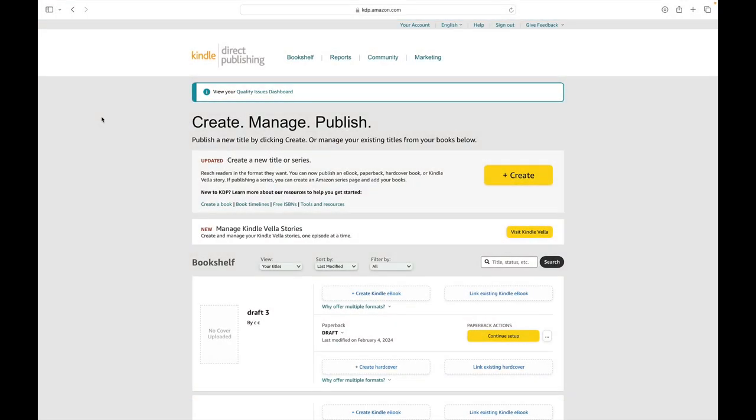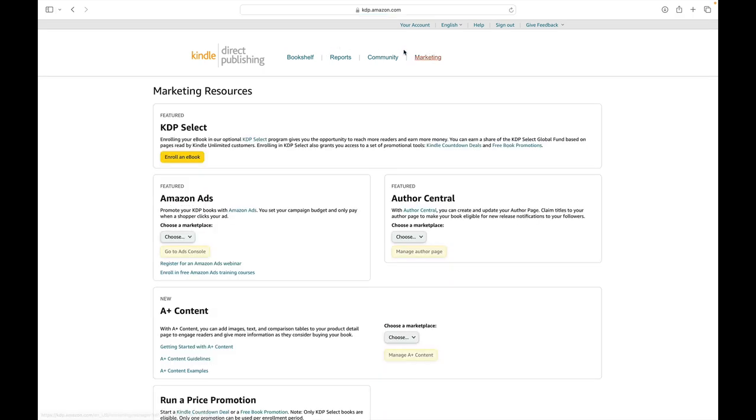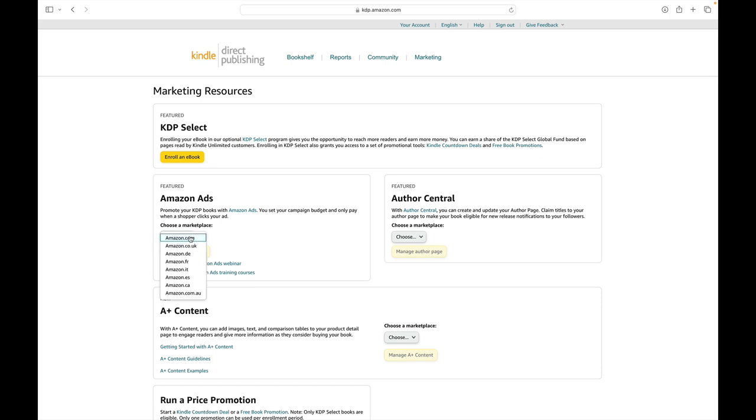You can start by being in your bookshelf and heading up to the top right marketing tab, which will bring you to a whole collection of marketing resources. Find the box that has Amazon ads, choose your marketplace, so mine is amazon.com, and head to your ads console.